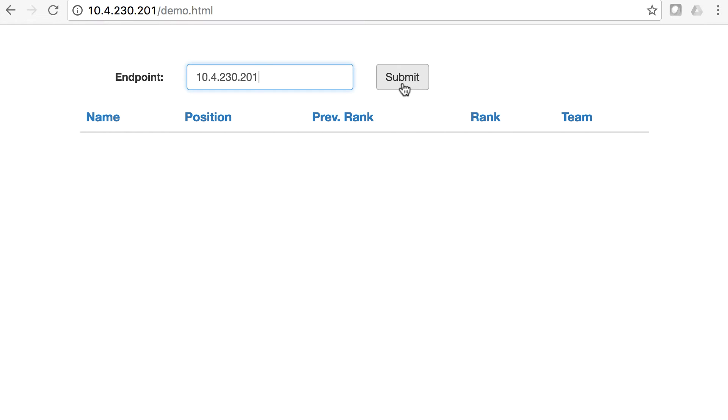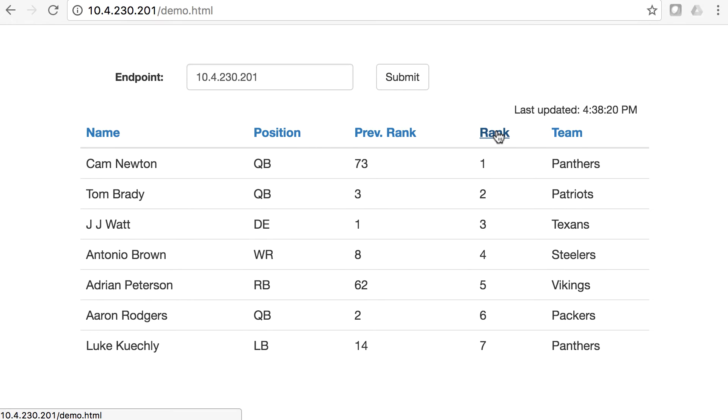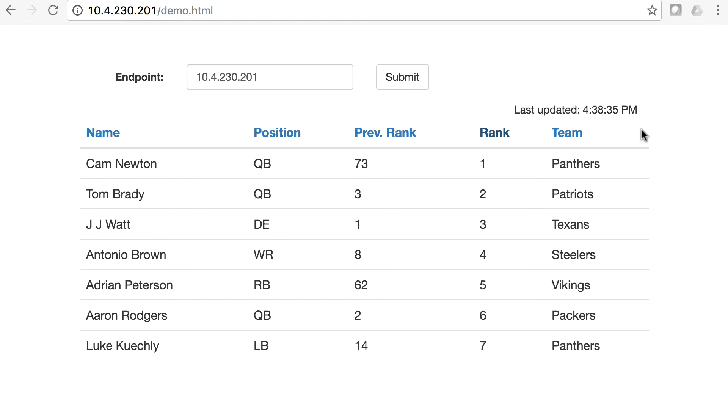So we're going to connect to this. And when we connect to this, you'll see that we have a list of all of the NFL quarterbacks and their ranking last year, as well as the teams that they're on. You can see that automatically every five seconds here, this last updated is being updated. So we're pulling this as an updated feed here.